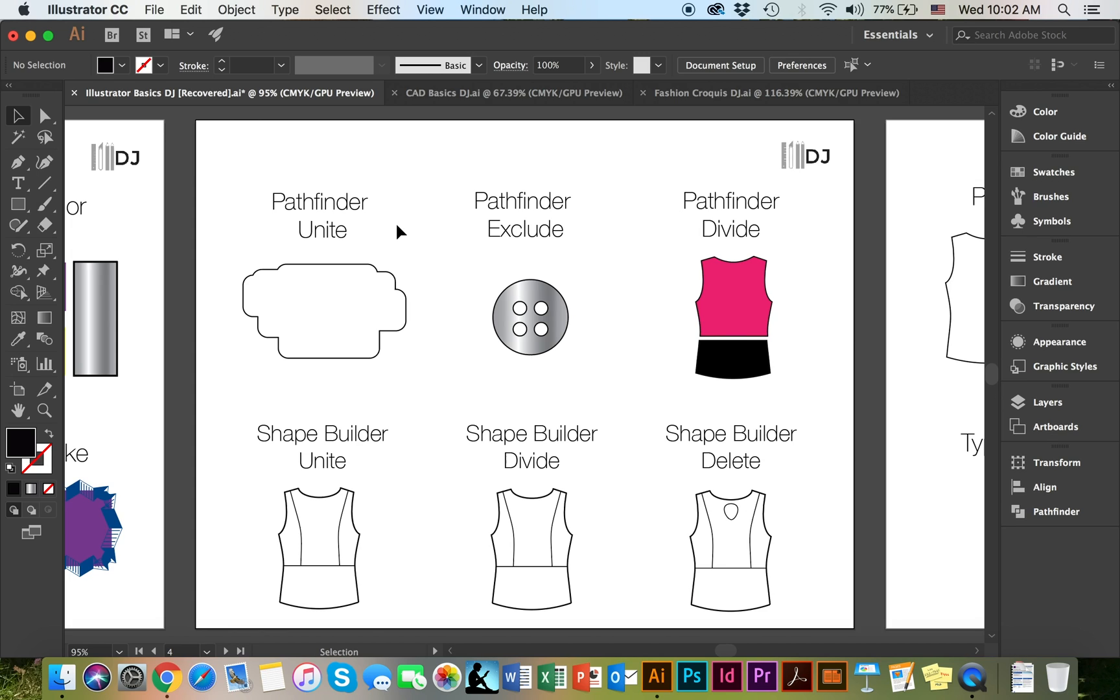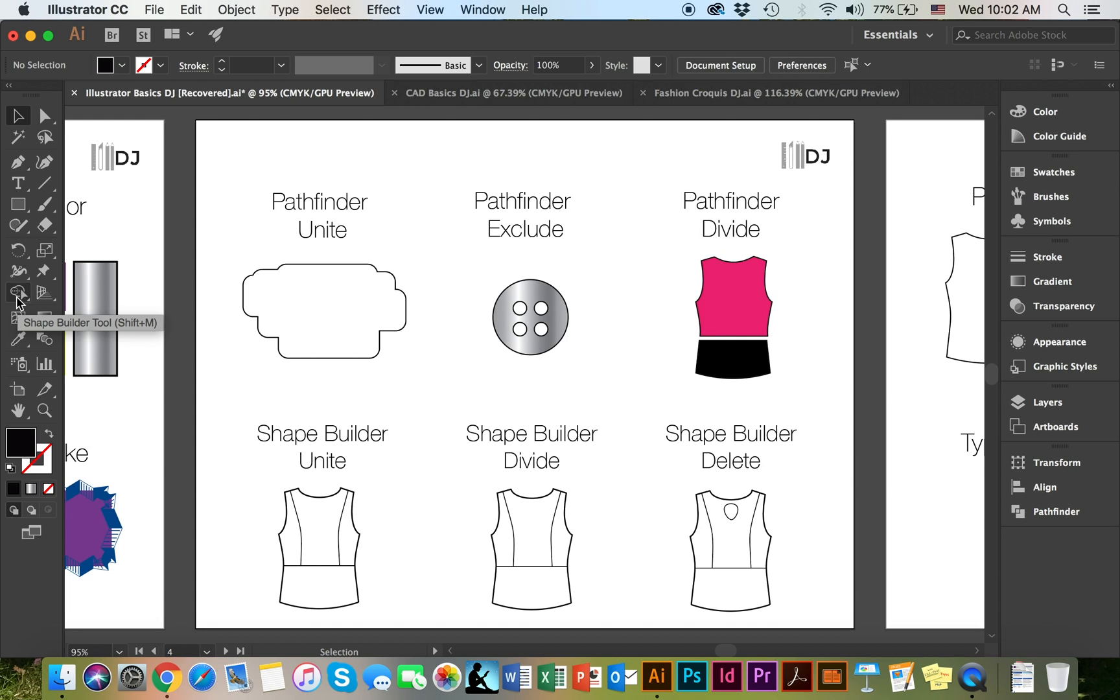These are the three Pathfinders that I think are really important to understand. However, in Illustrator, there is another tool that is really interesting to work with, very similar to Pathfinder. It's kind of like Pathfinder on steroids, if you will. It's called the Shape Builder tool, and it can be located on the left hand side in the toolbar menu. From the Shape Builder tool, I'd like to focus on three major areas: Shape Builder Unite, Shape Builder Divide, and Shape Builder Delete.